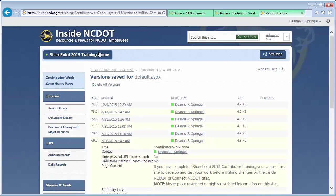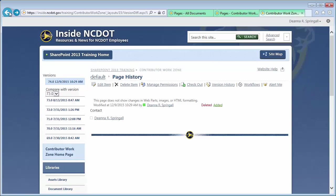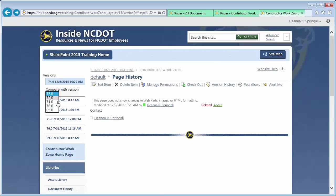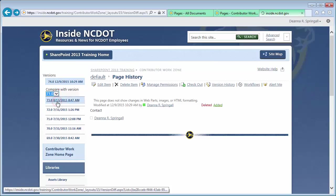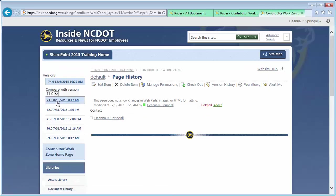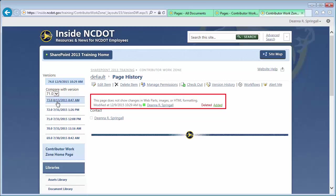Let's go back to the page history and select Version 71.0 to compare with the current version. In this example, changes were within WebParts only, so no changes were recorded.